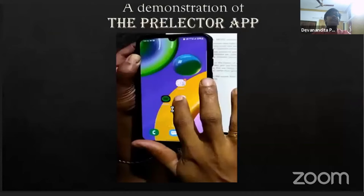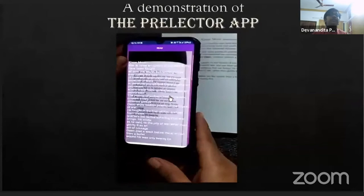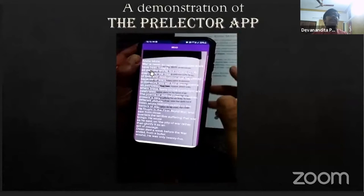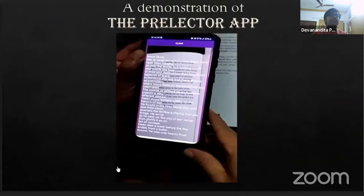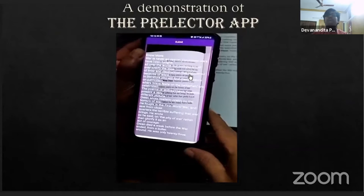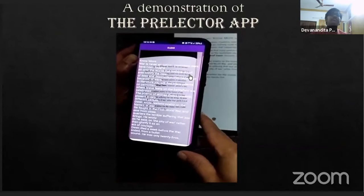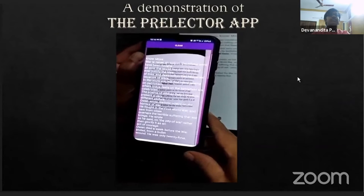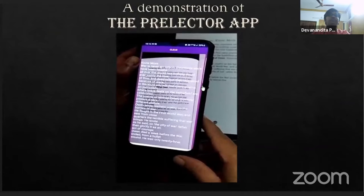I will show a demonstration of the Prelector app. You open the app, take the picture, and click 'Read'. I hope you can hear the voice — this is the demonstration.